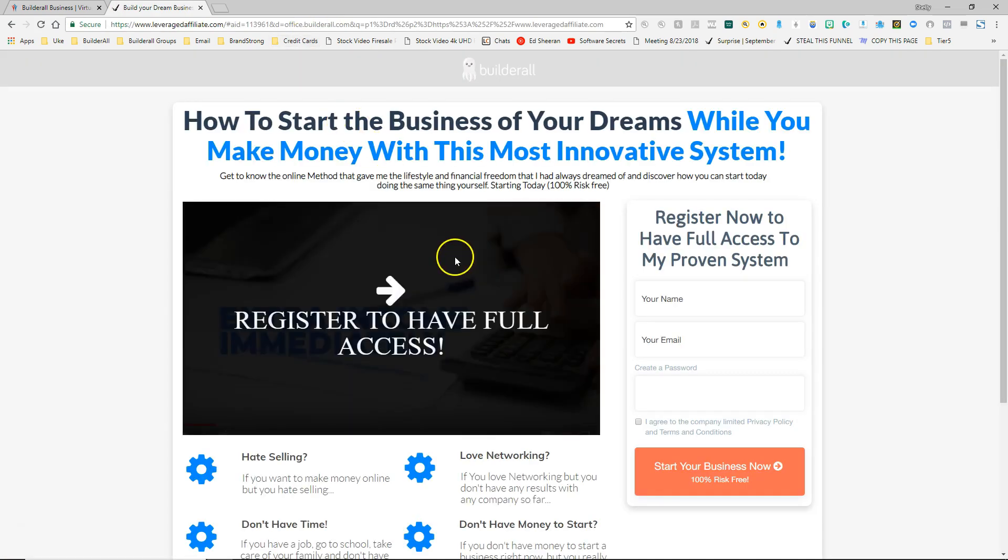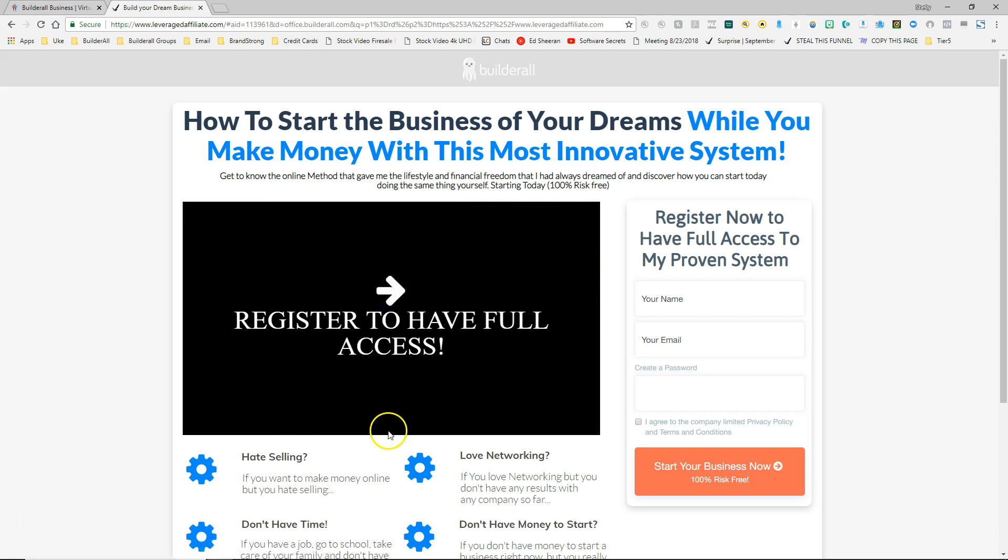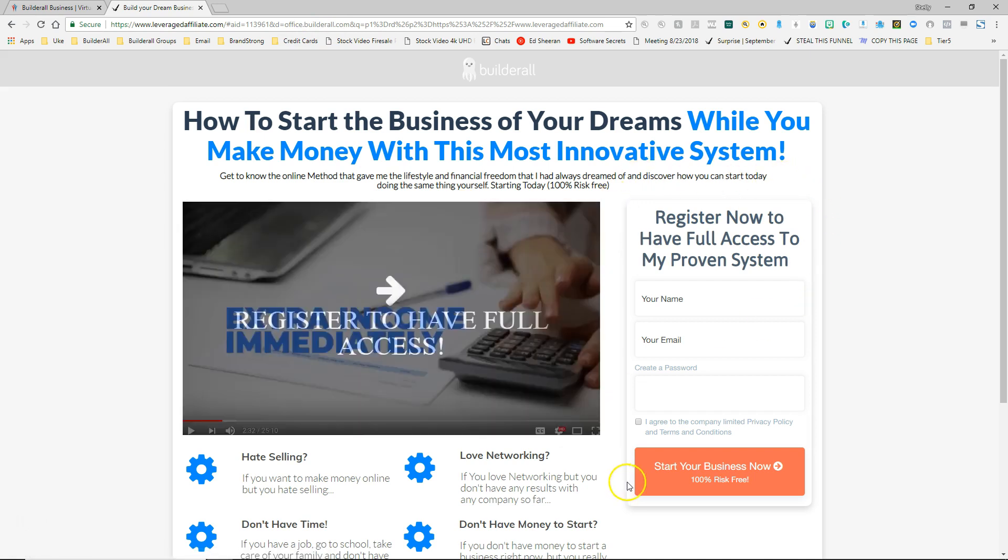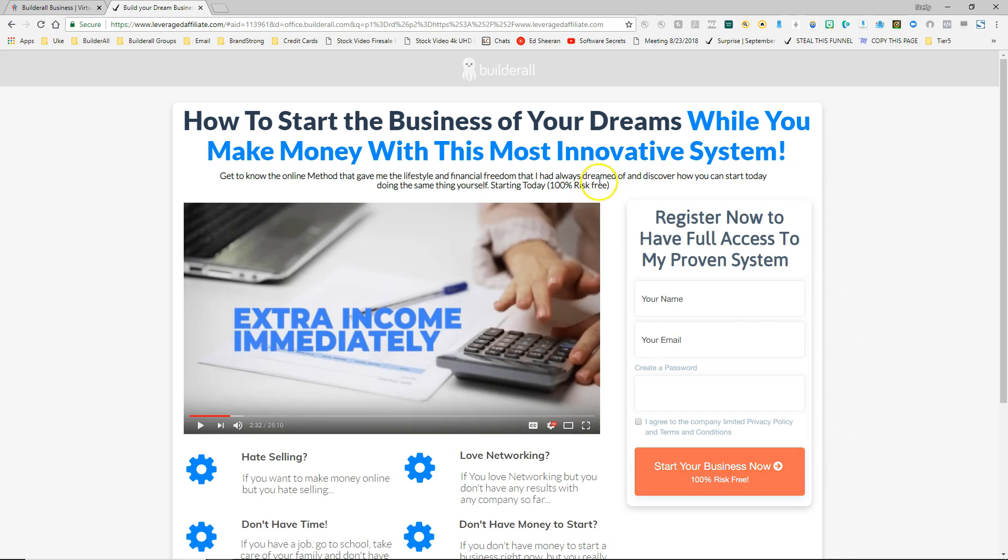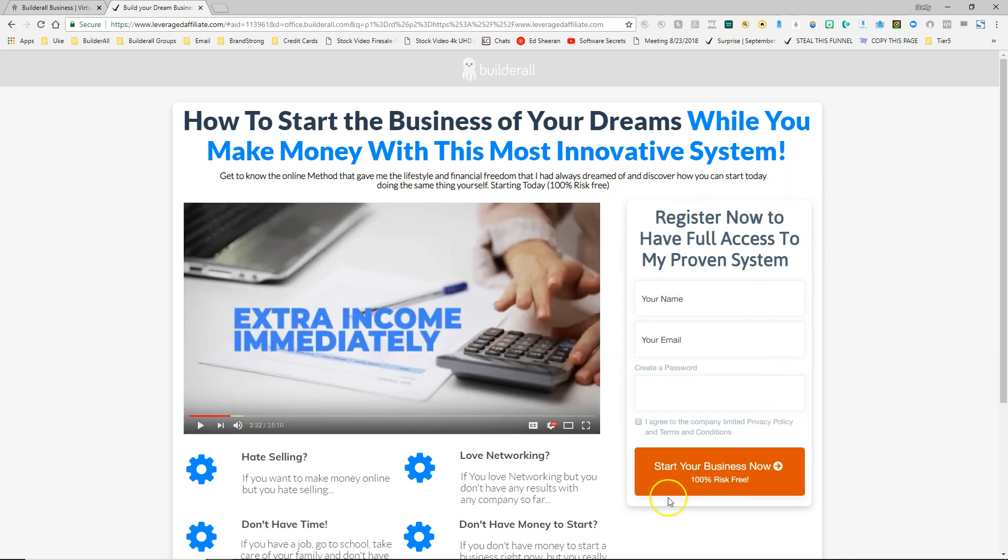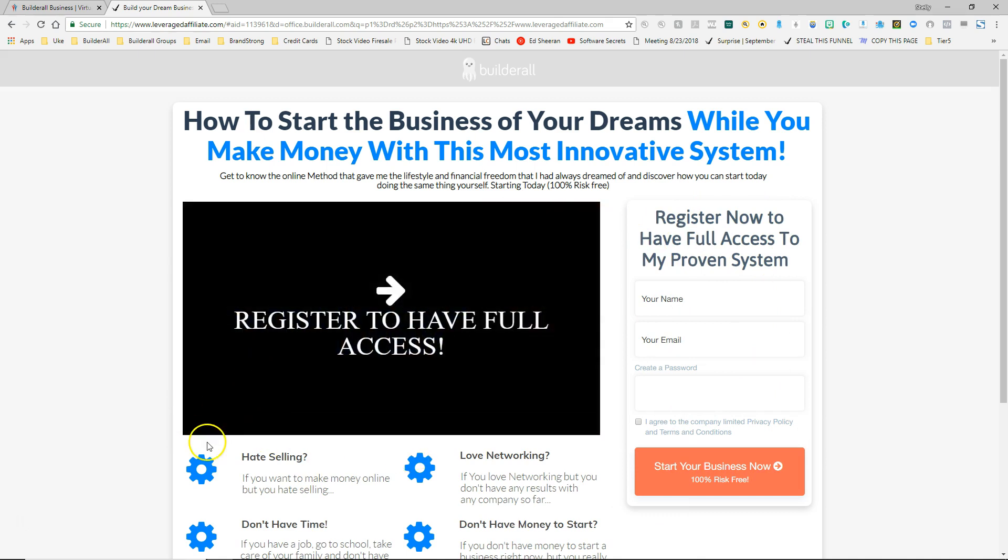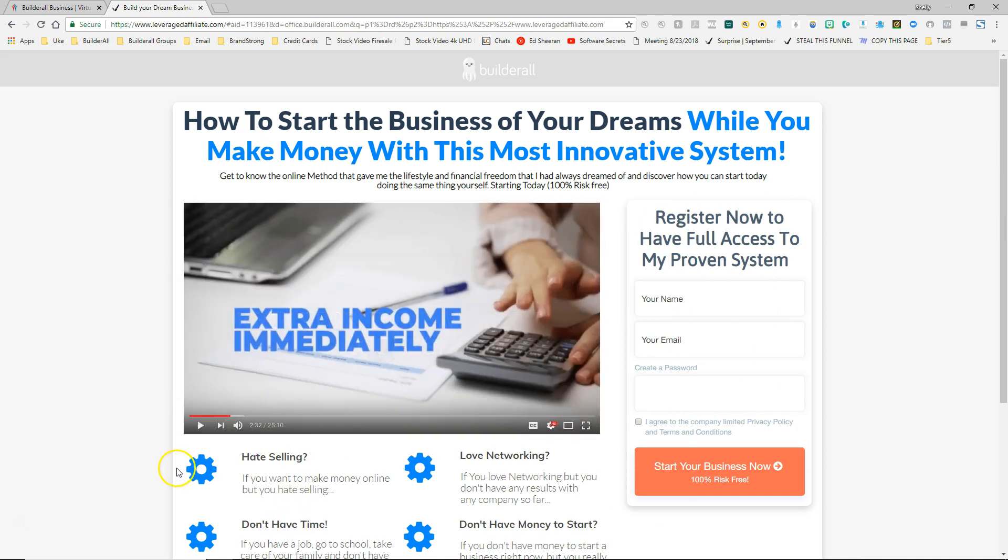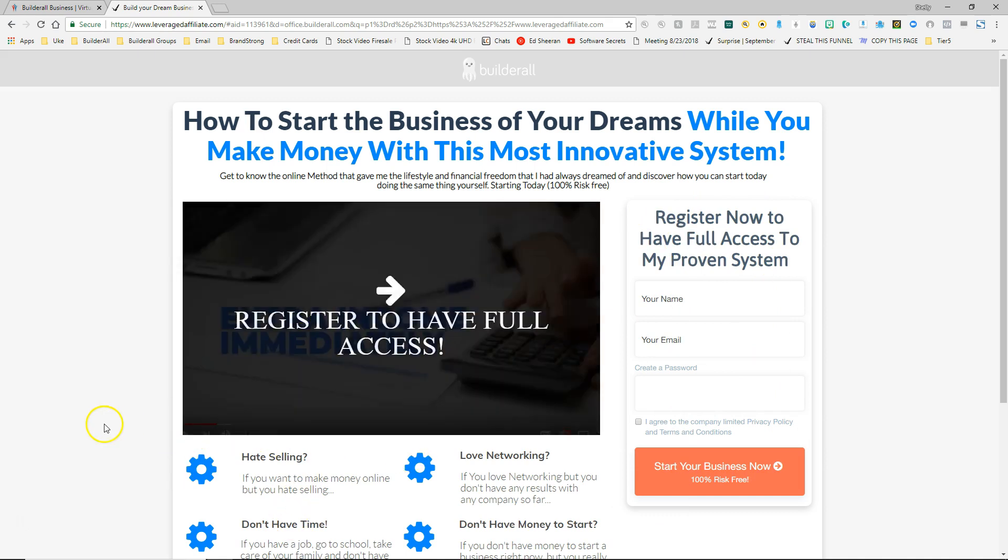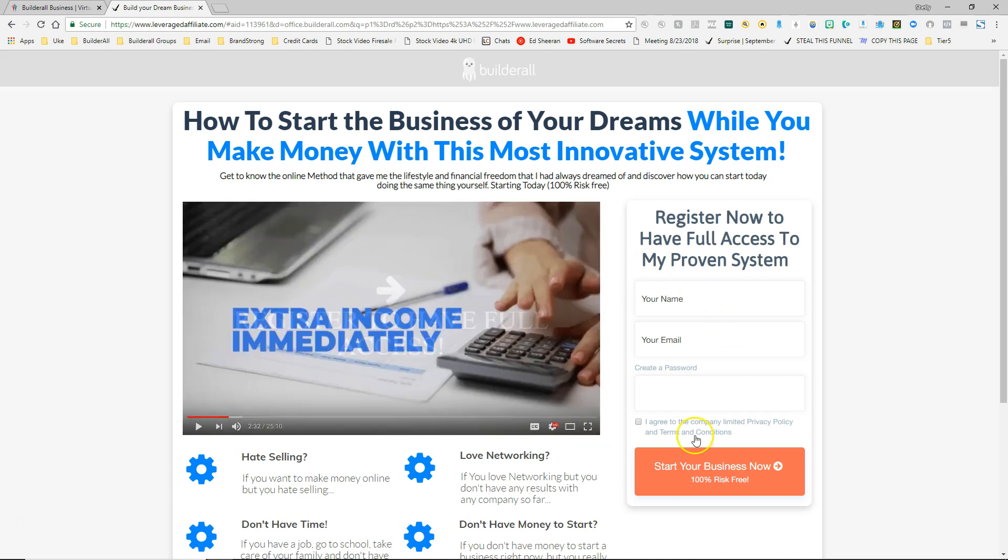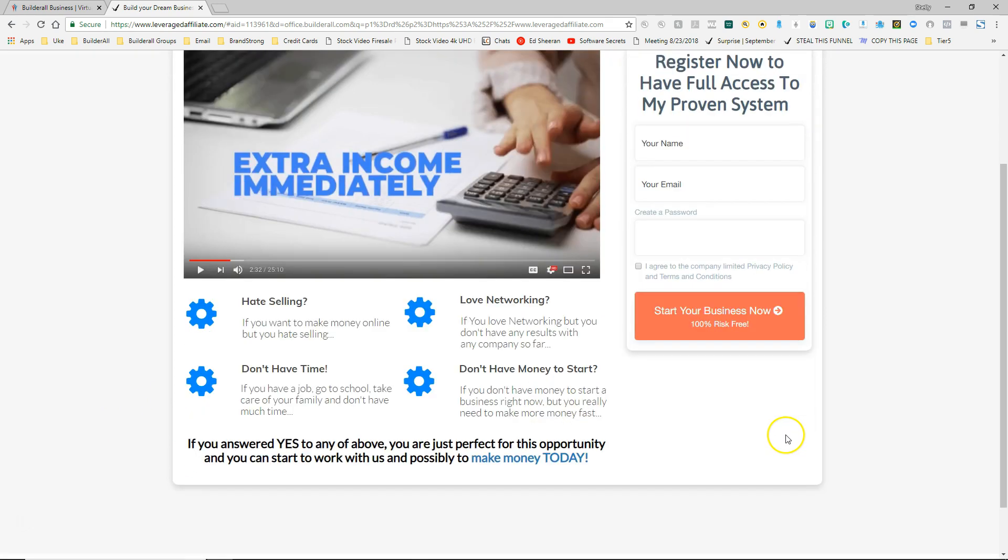This is a great funnel because it's got a video that they can access once they register and they register by using this form right here. It's a very easy page for them to register with and as you can see when I hover over the video you can't really click the video to watch it. You have to register to be able to watch the video.